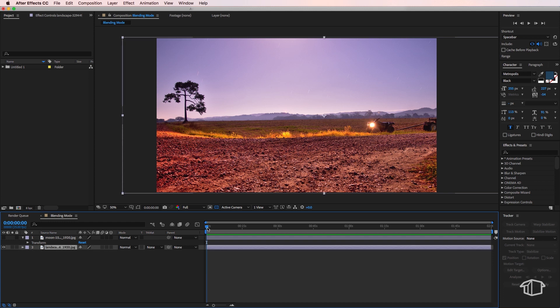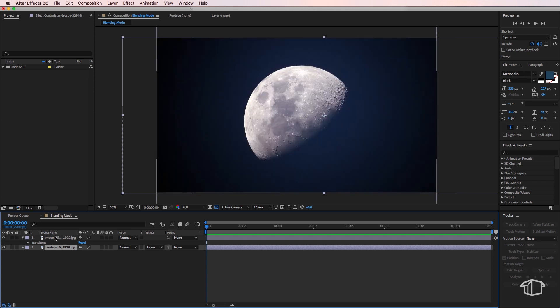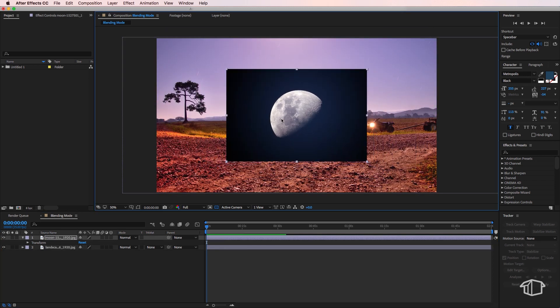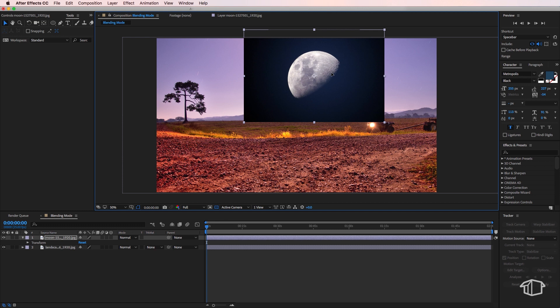So I have this landscape shot which is my background image, and I have this picture of a moon. What I need to do is position this moon up in my sky here.